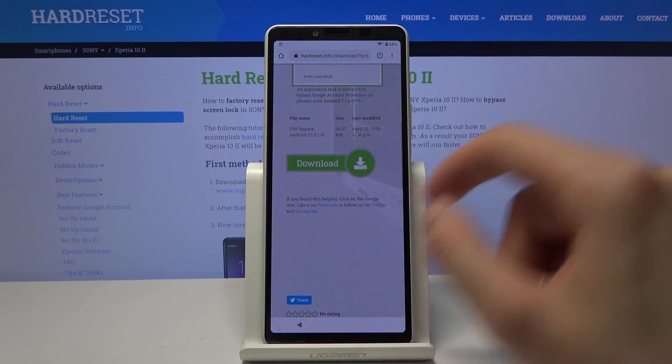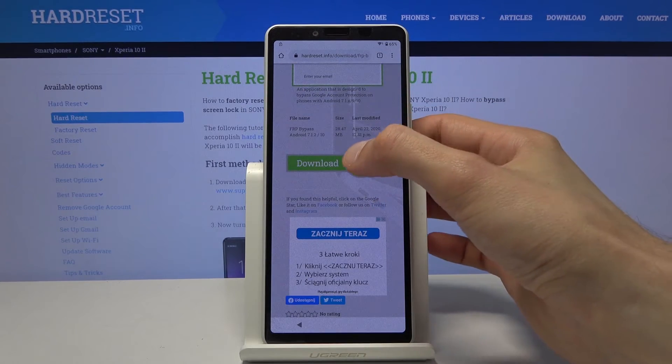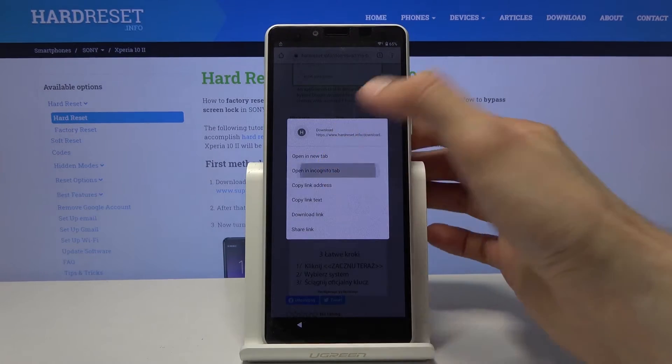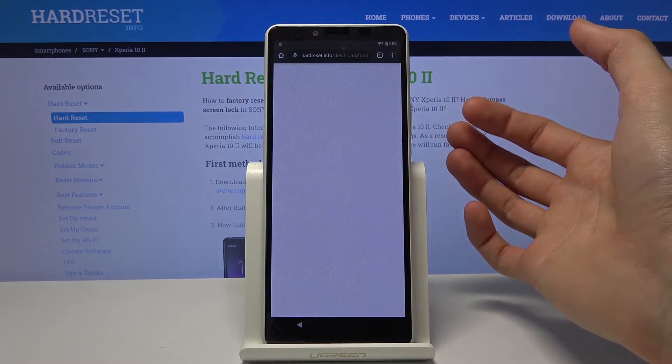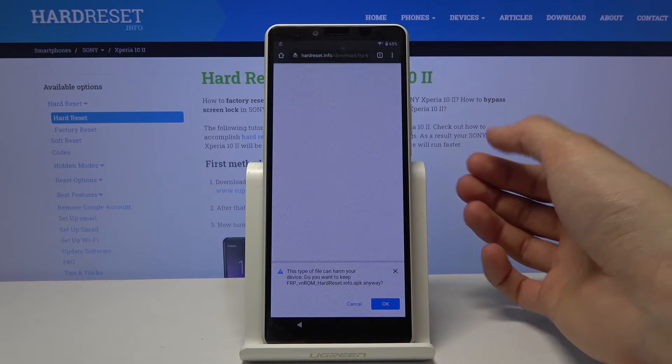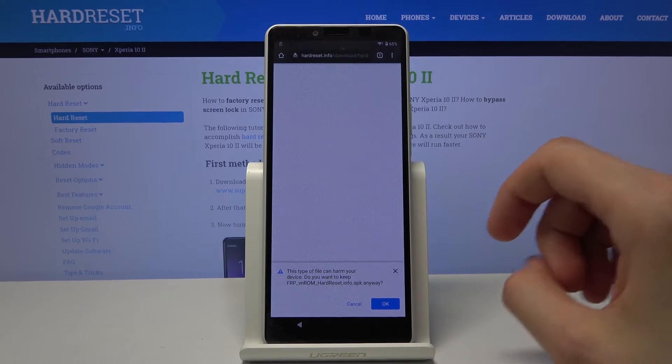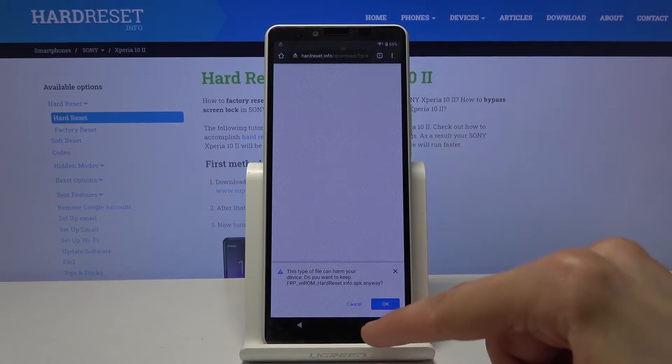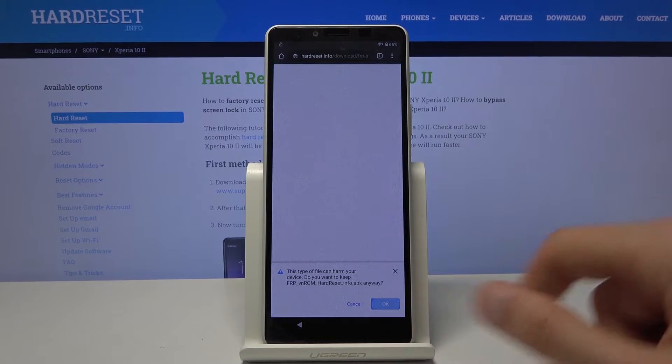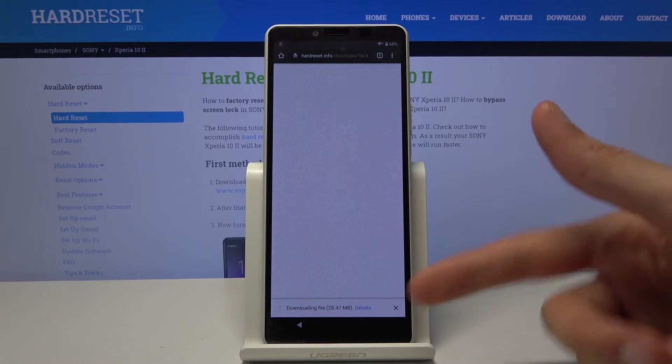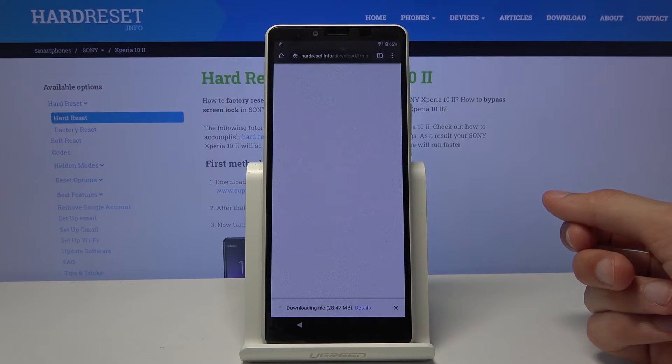Scroll down and this time you want to hold this and open an incognito tab. This will ensure that we don't have any kind of failed download that sometimes happens. Tap on OK. It will start downloading as you can see. Give it a moment.